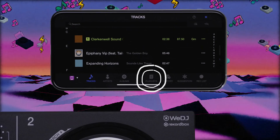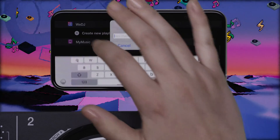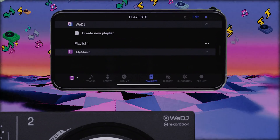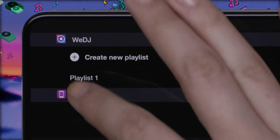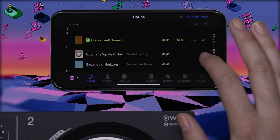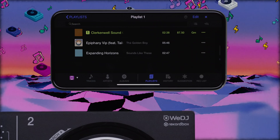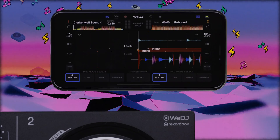You have the option to create playlists in WeDJ too. Tap on Playlists at the bottom of the screen, then tap Create New Playlist and enter a name for it. When the playlist appears, select it and tap Add Tracks. To add your music, tap the plus symbol next to the tracks you want. A tick will appear to confirm each one has been added. Tap Done at the top right of the screen once you've finished adding tracks, then hit the exit symbol to return to the performance screen.